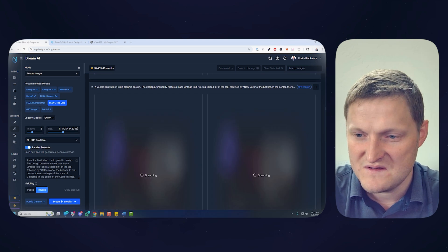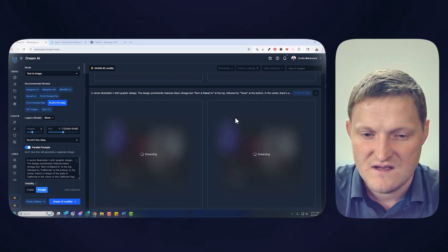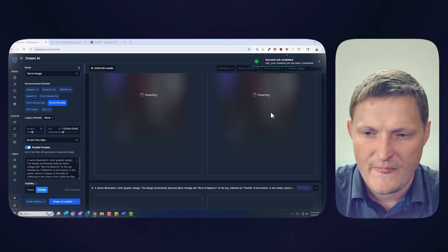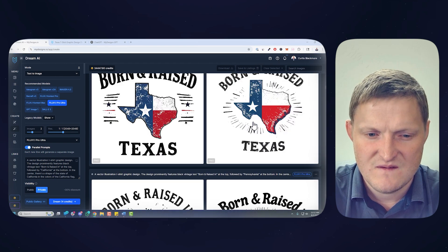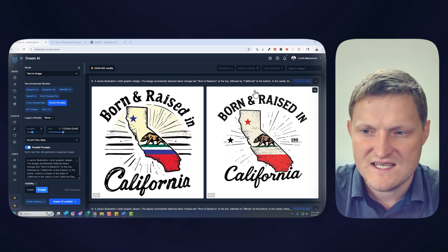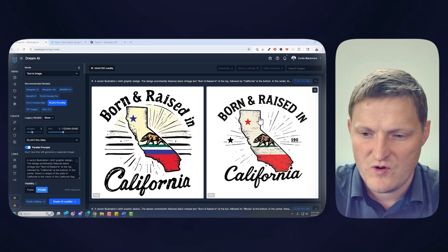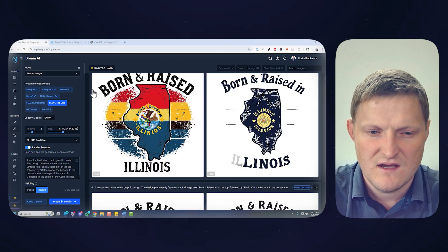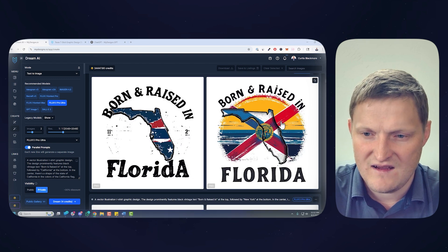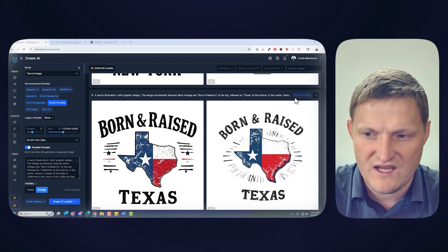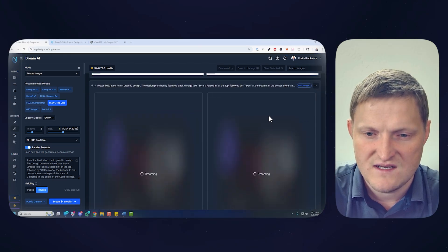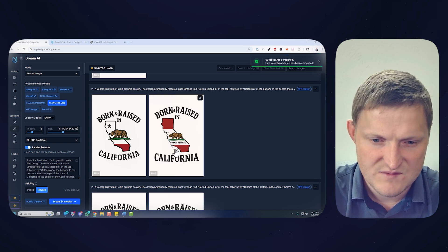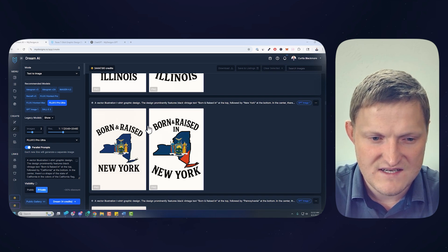Let's move to the top and see all these different generations. Some of these failed — might be the GPT Image 1 edit. But here's Flux 1.1 Pro Ultra: 'Born and Raised in California' — looks pretty good, at 2000 by 2000 pixels. 'Born and Raised in Illinois,' 'Florida' — some aren't the greatest, but I wanted to show how fast you can scale these. The GPT Image 1 is probably going to take a minute. One of these is actually done and looks pretty good.